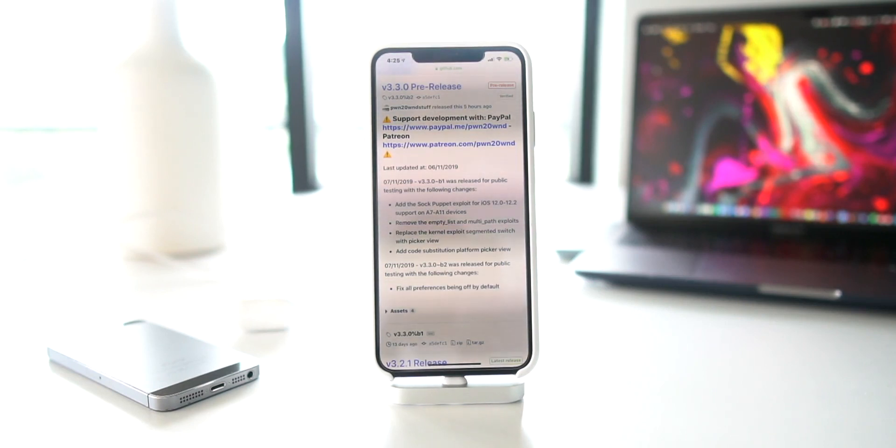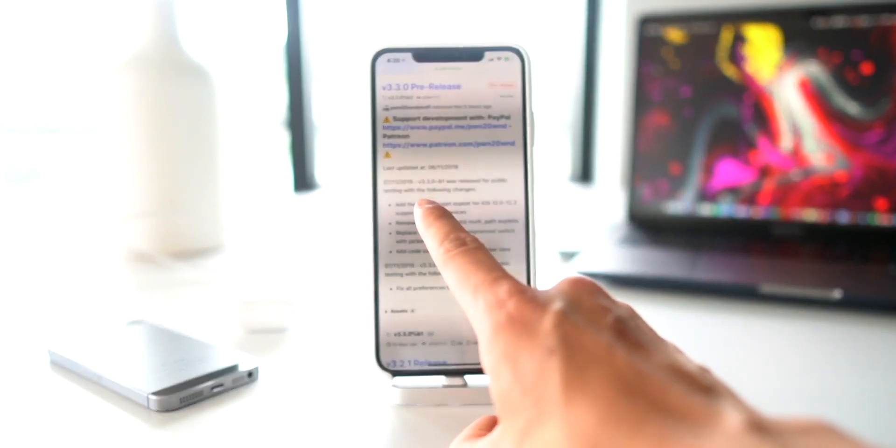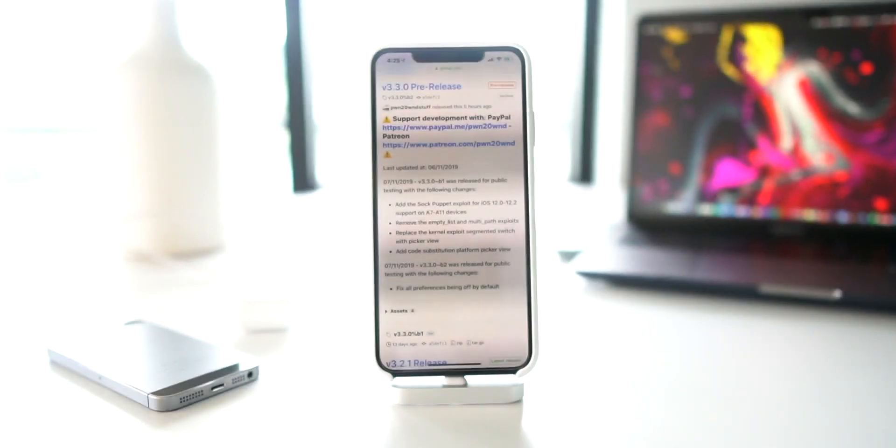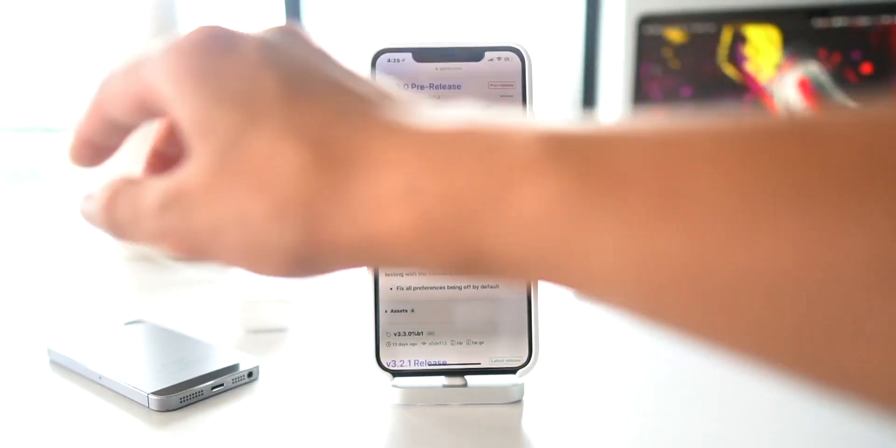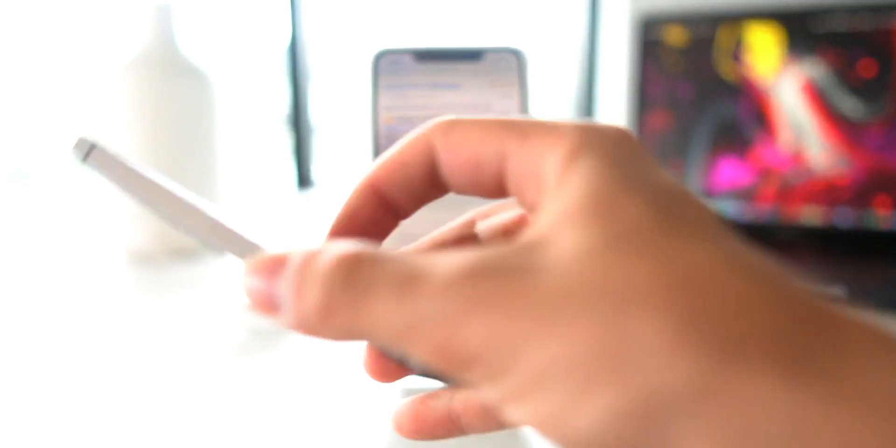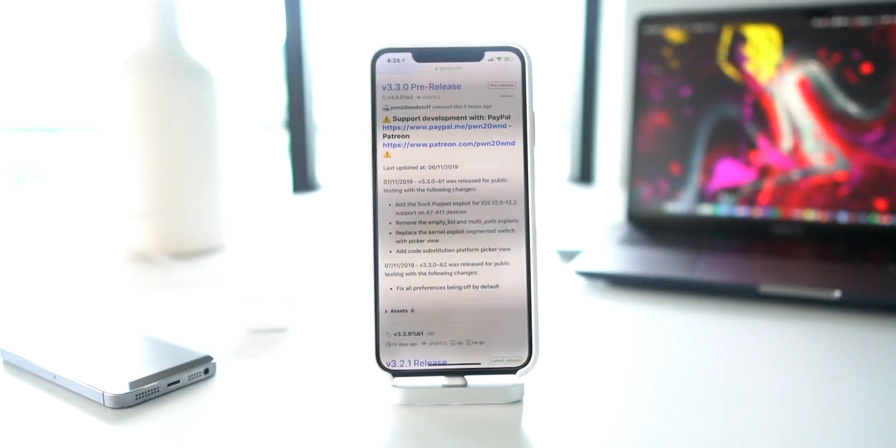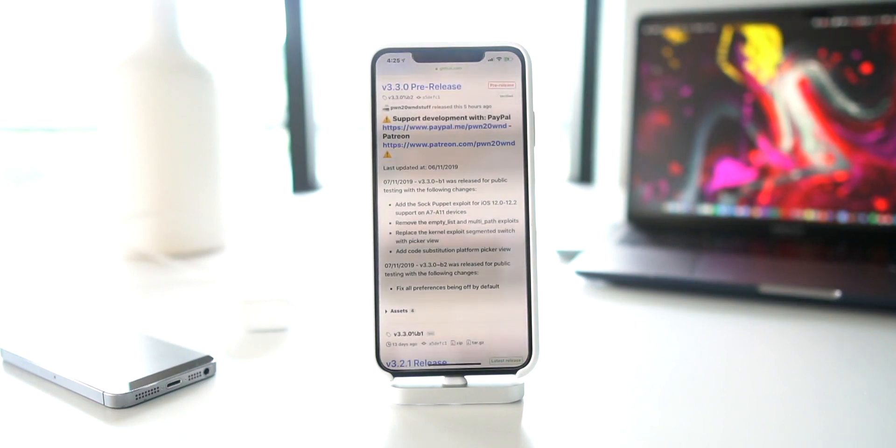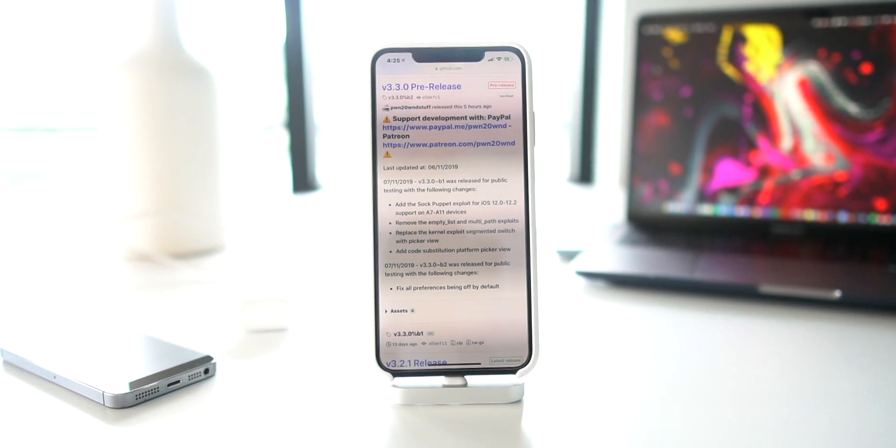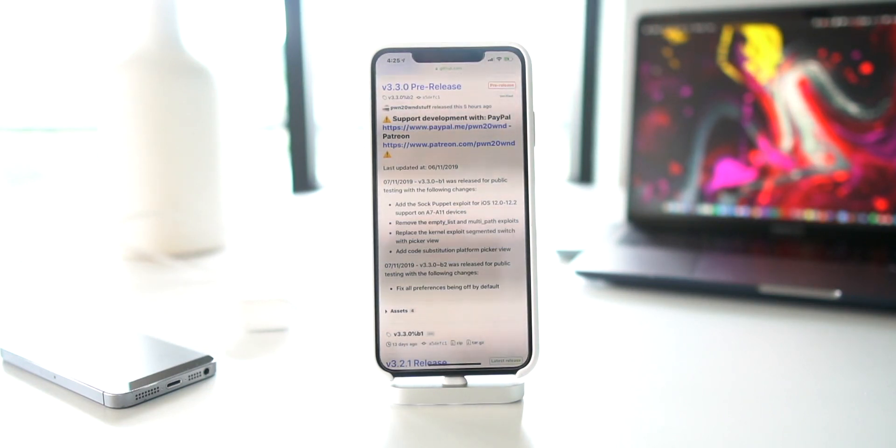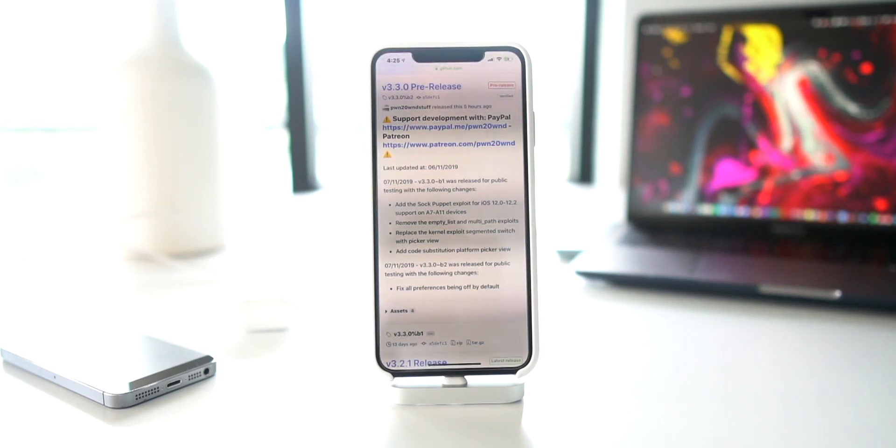The only catch here being it's for A7 to A11 devices, meaning it only supports the iPhone 5S like this guy right here all the way up to the iPhone X. The latest 2018 iPhones being the iPhone XS Max, XR and XS, as well as the 2018 iPad Pros, those are not yet supported by this beta.